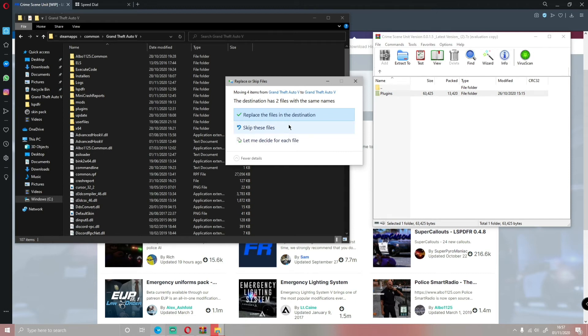You guys successfully installed it to your GTA V. For you guys, you are not going to have this little pop-up saying to replace the files. I've already installed this mod, and for the sake of this video I'm doing it again just to show you guys what to do.